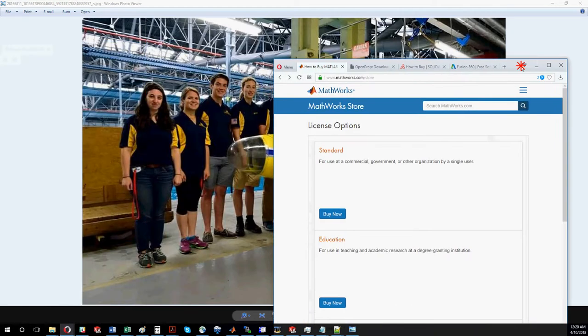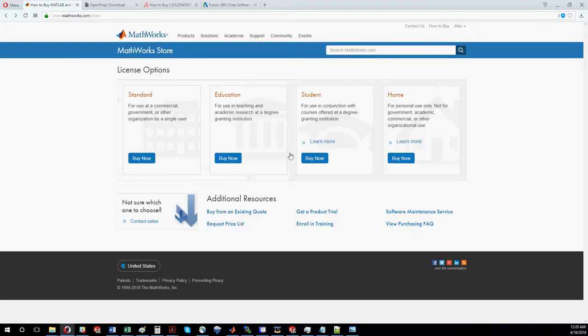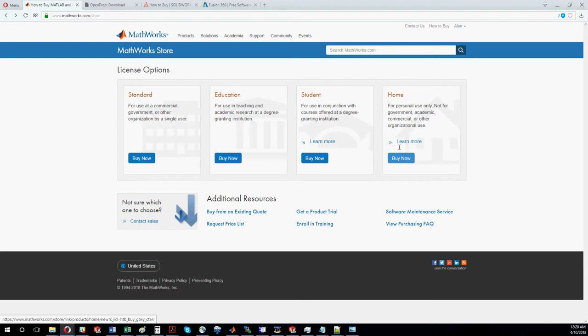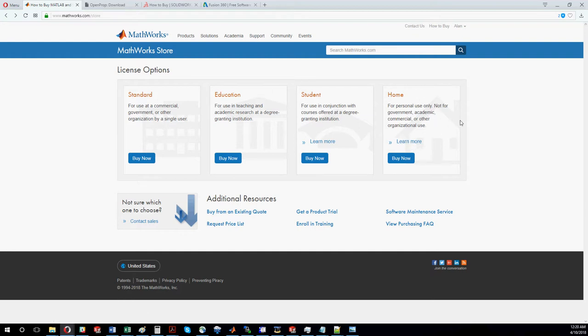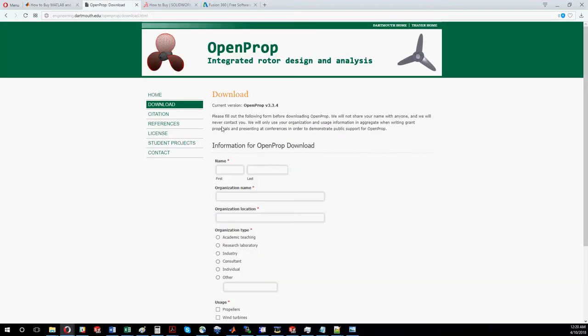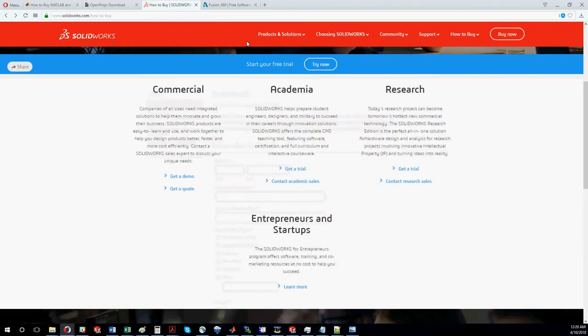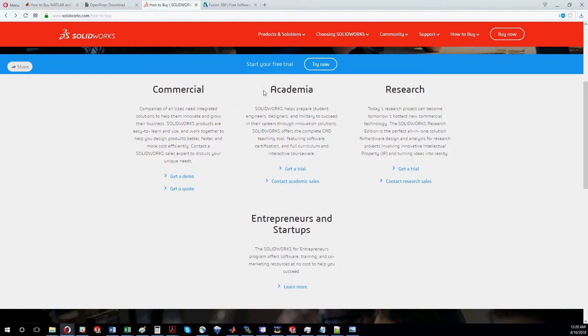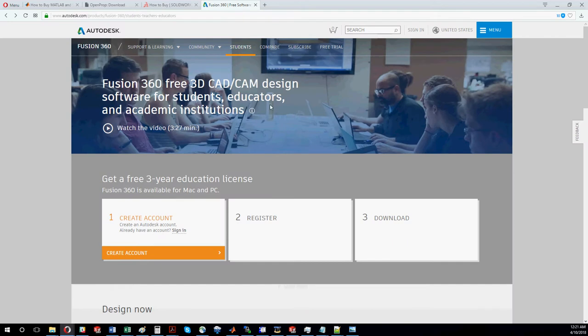OpenProp is a MATLAB script, so you need to have a copy of MATLAB. A home version is $150, but if you're working through a university, they likely have MATLAB licenses available. For CAD work, you'll need SolidWorks or you could try Fusion 360, which is free for educational uses.